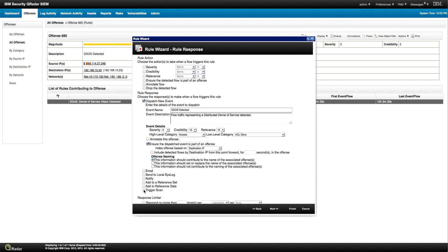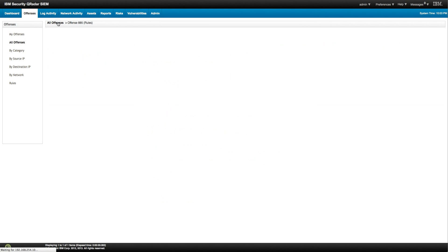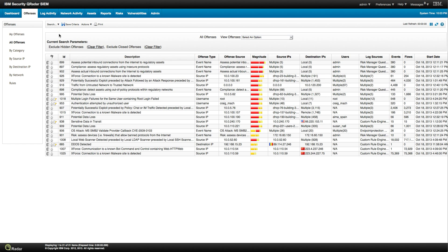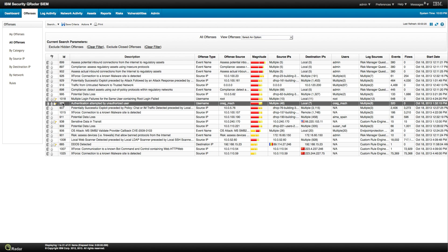You can also trigger a scan and say: when that element behaves strangely, go ahead and scan it to see if there are new vulnerabilities. Let's move on and look at another offense — let's go back to the list of all offenses and look at this one: authentication attempted for an unauthorized user.